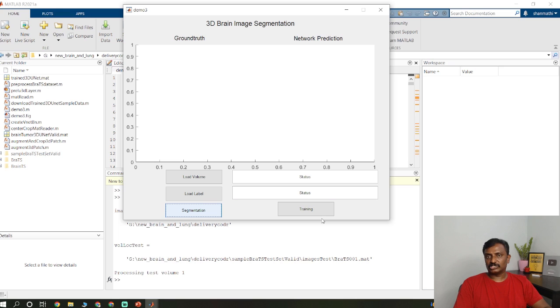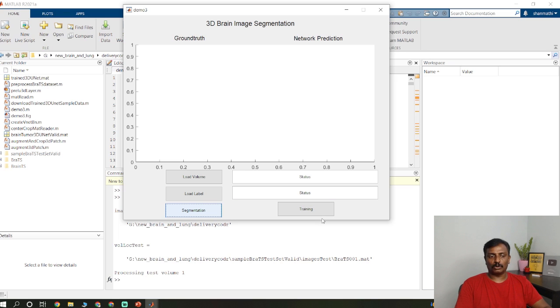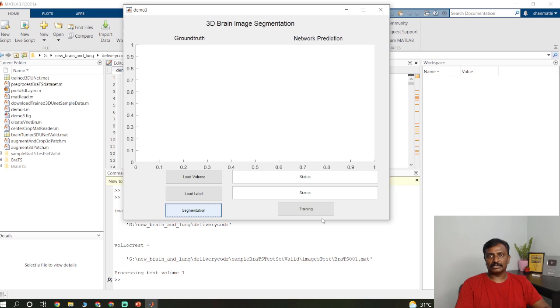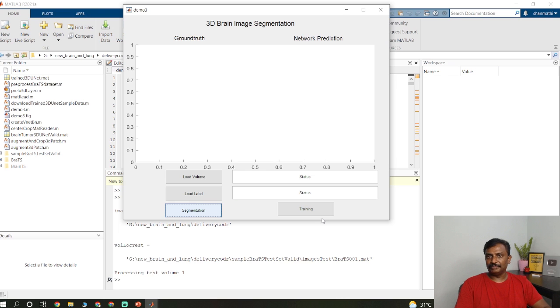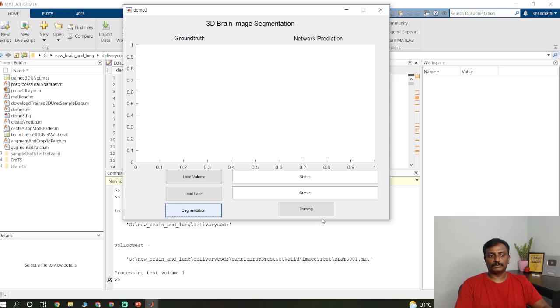If you could click training to train the network, it usually takes like 12 hours of time to train if you run on a GPU-based laptop. If you have a normal laptop, it will show you the memory error, out of memory error. So it is not possible to run on a normal 8GB RAM laptop. So it is recommended to have a GPU-based laptop to run the training process.